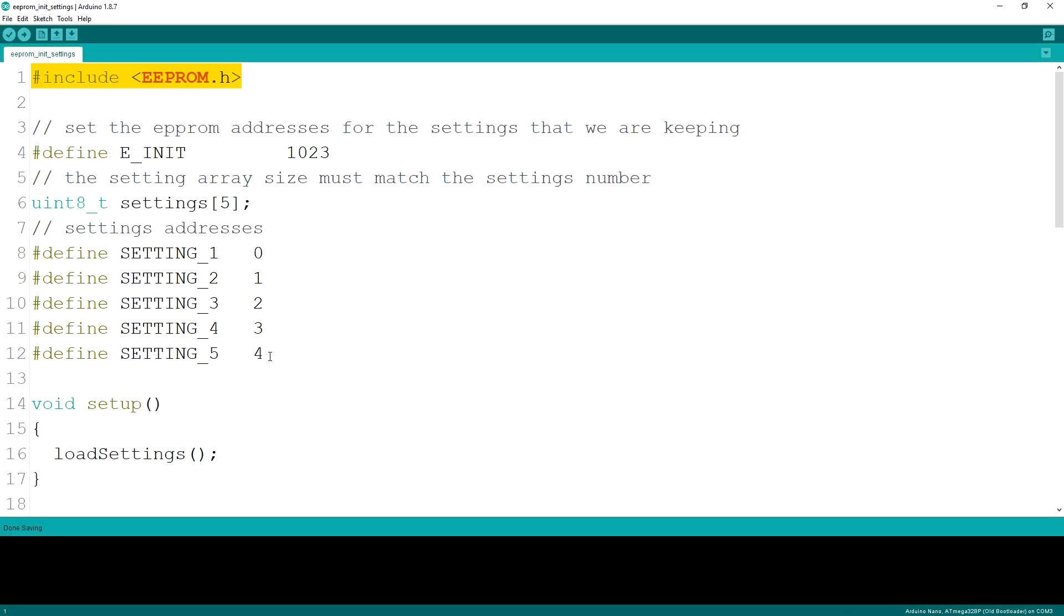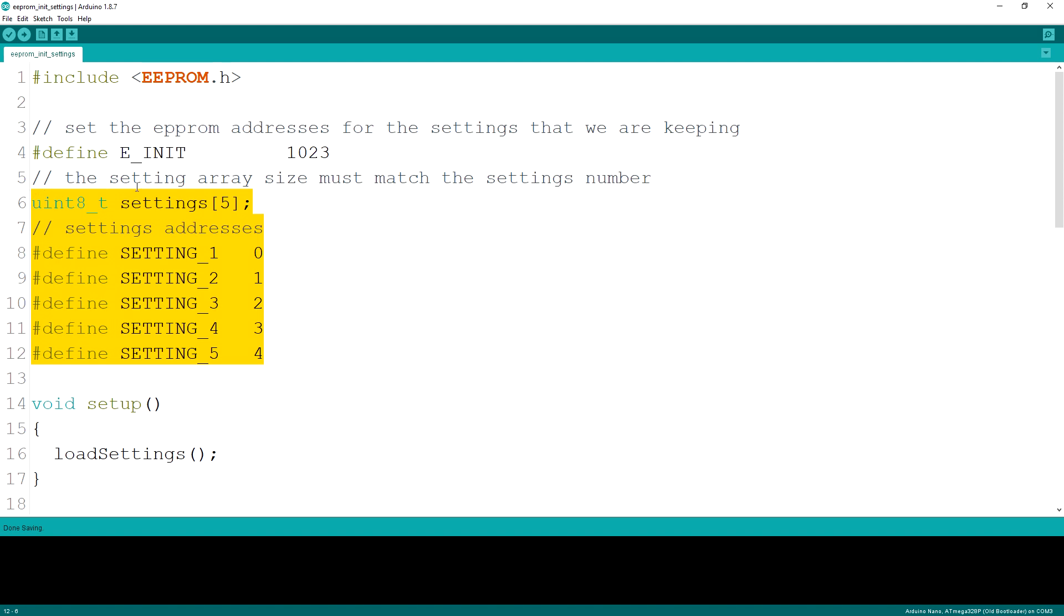In our example the goal is to have an array of settings ready on each start of the Arduino. So we start by defining the array that we're going to use for the storage and defining the addresses for each of the settings we want to store. In a chip where we have 1024 bytes available the address locations will be from 0 to 1023.